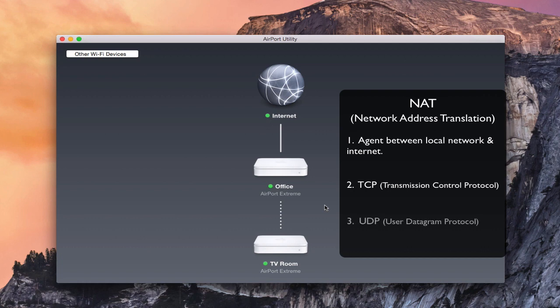UDP is user datagram protocol. Basically, what it does is it doesn't guarantee that. It just sends everything in one packet all at once, and there's really no guarantee that it gets there or not, so it's the least efficient of the two. But certain services use certain ports, and you need to know that as you're looking at port forwarding.